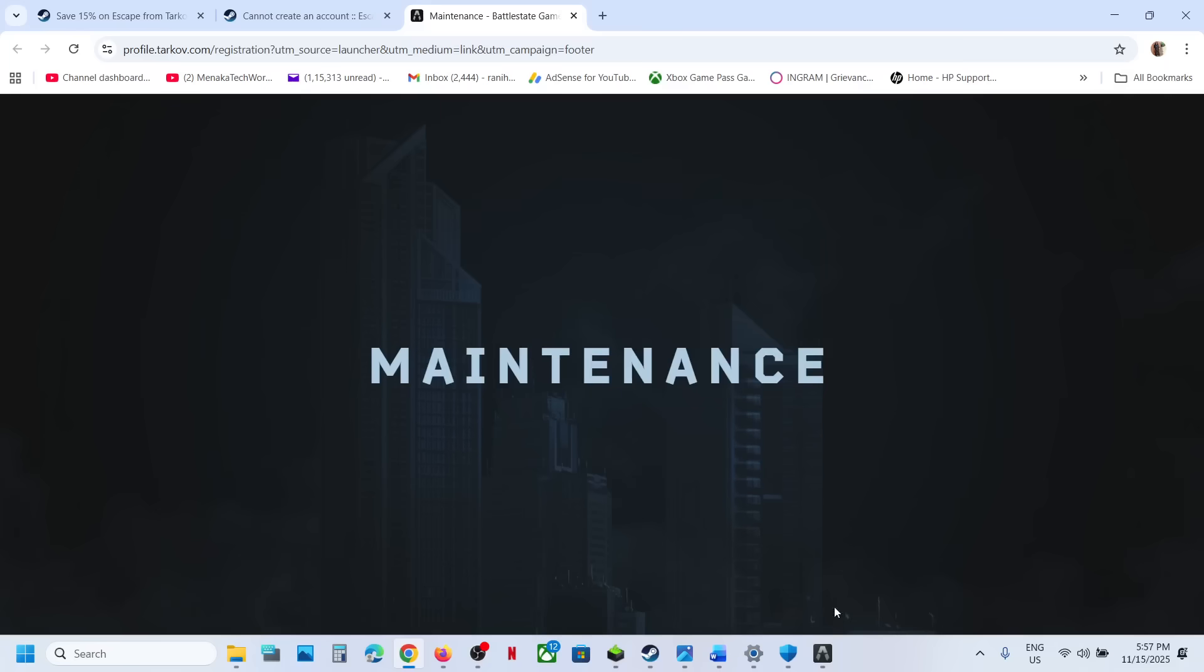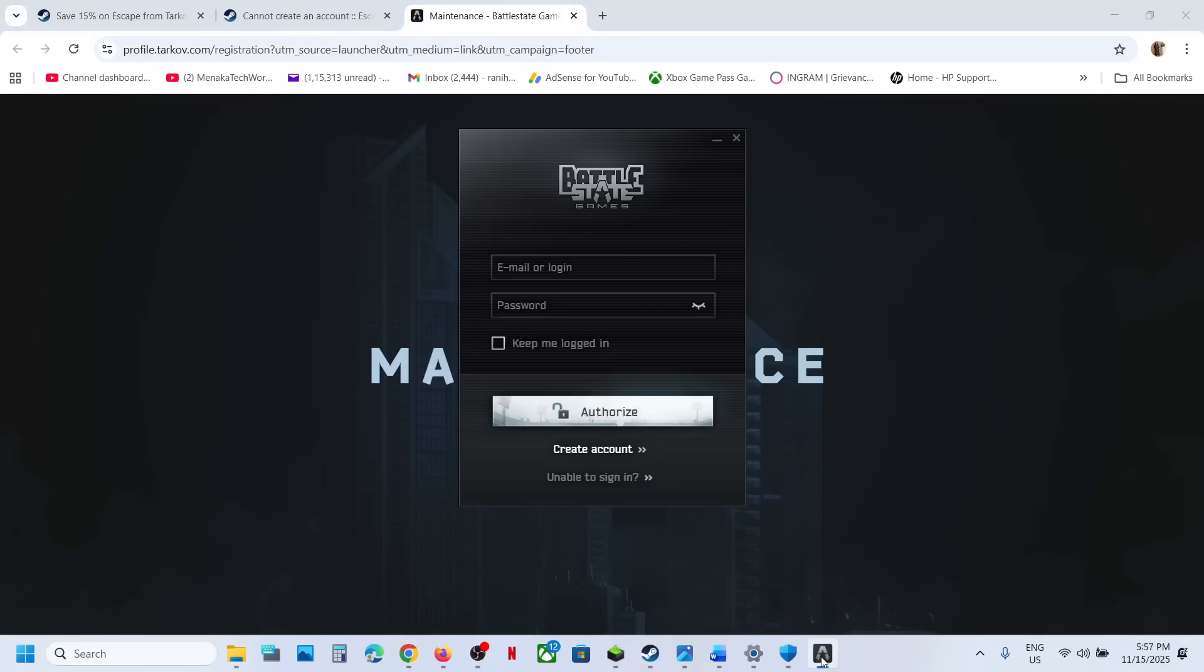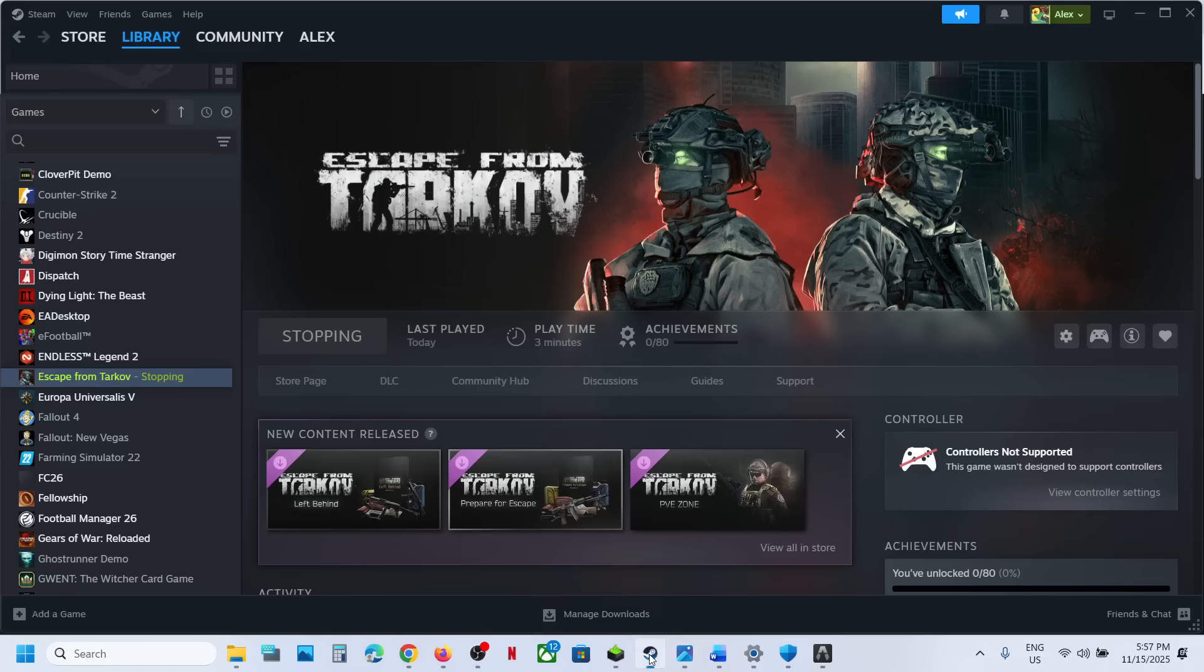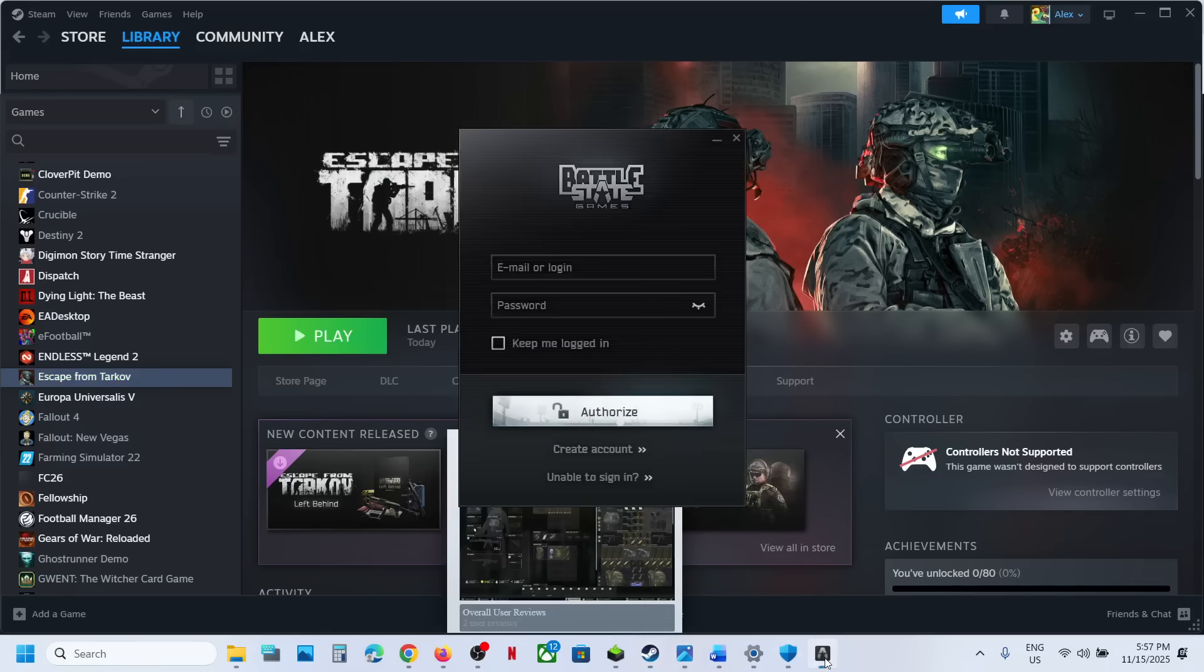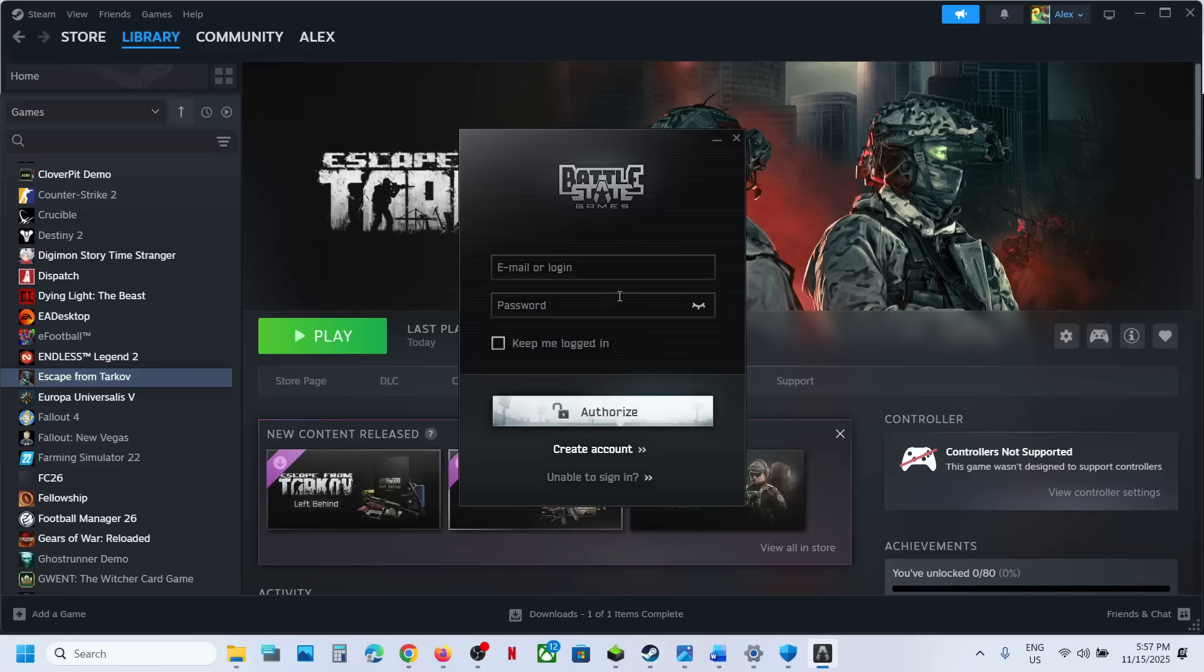So once this outage is over, you should be able to log in and then you can continue playing the game. And that should help you to fix that error on post error.